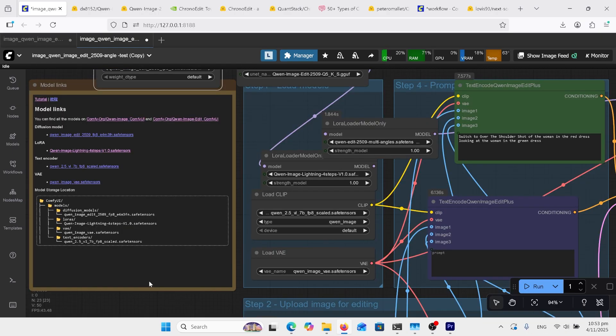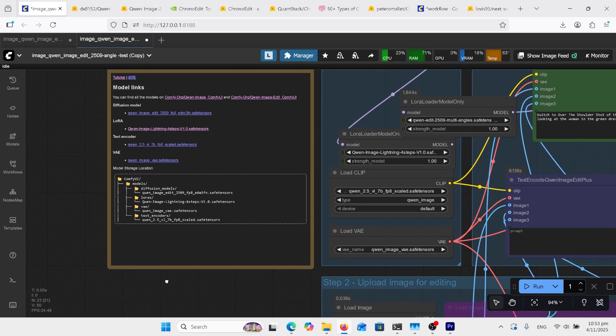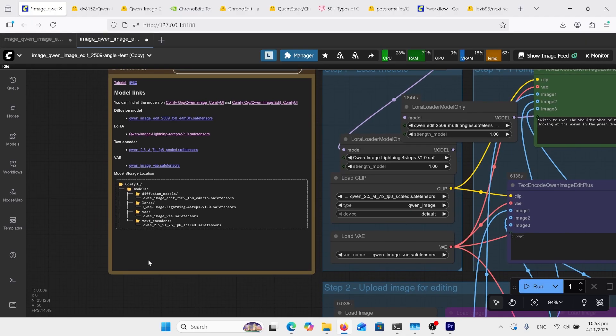Starting with the multiple angles workflow, and if you're new to Comfy UI, over here can help. There's some folders there, Comfy UI models, and in the models you've got diffusion models.